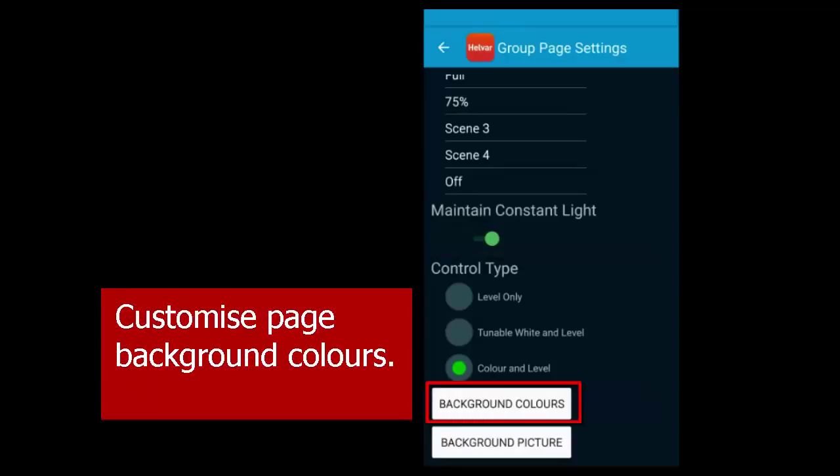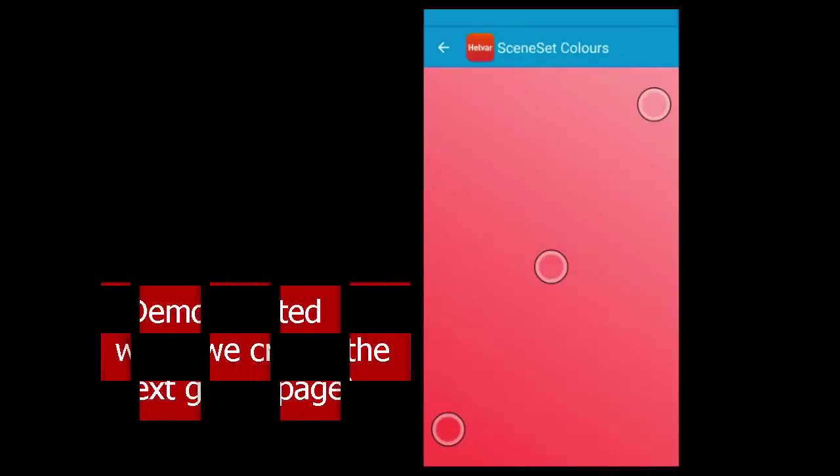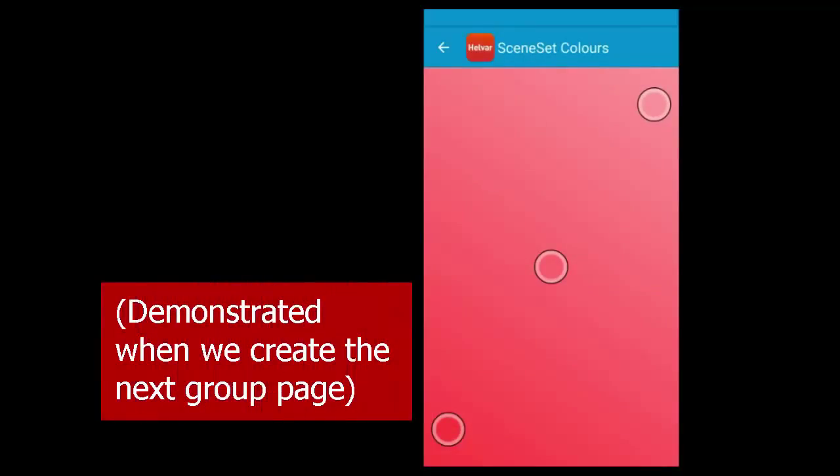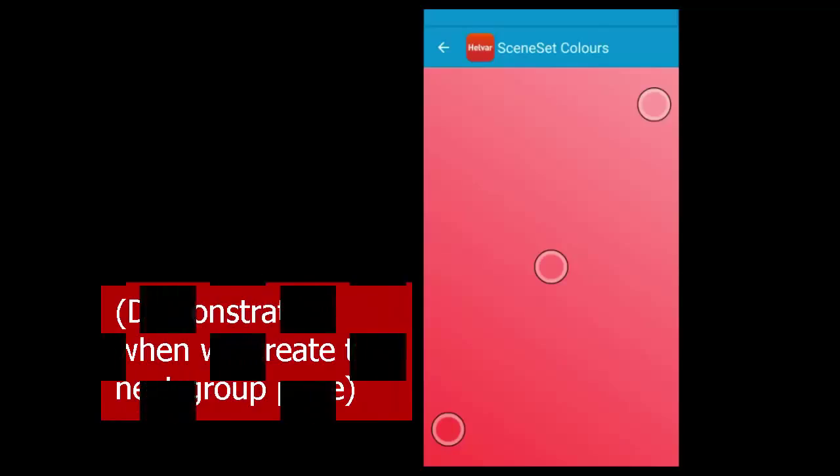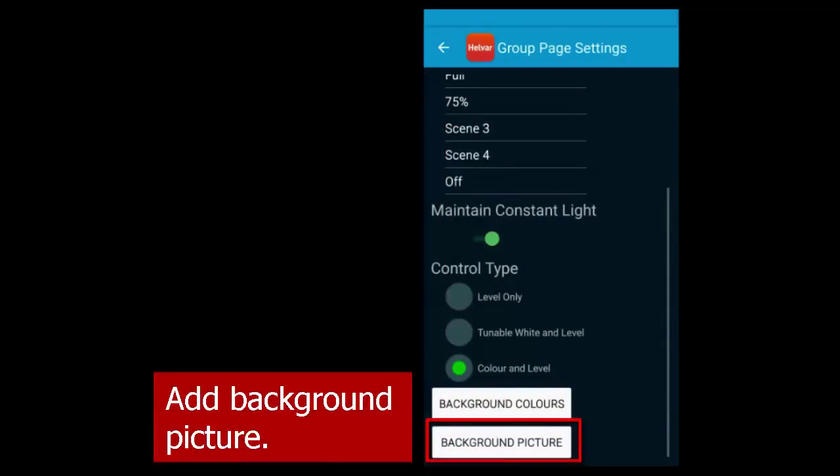You can customize the background, either by changing the color of three gradient points, or you can add a background picture.